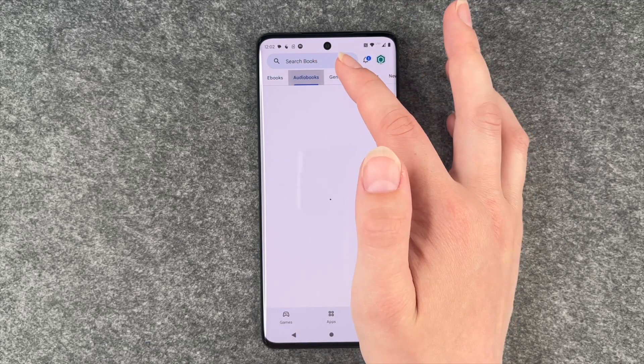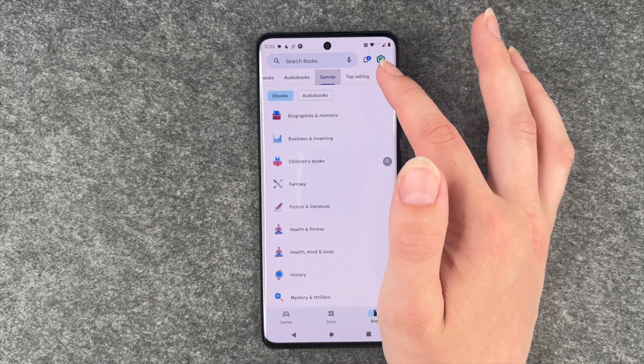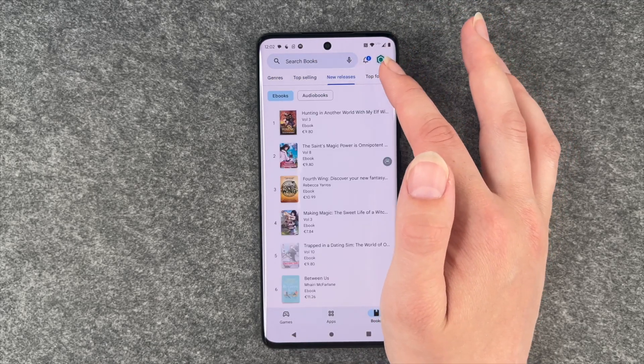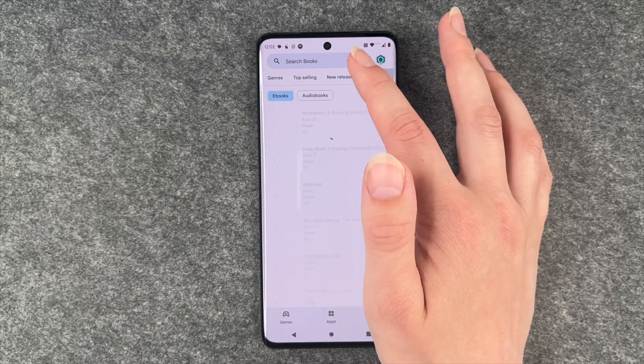We also have books — we have ebooks, audiobooks, different genres, top selling, new releases and top for free.